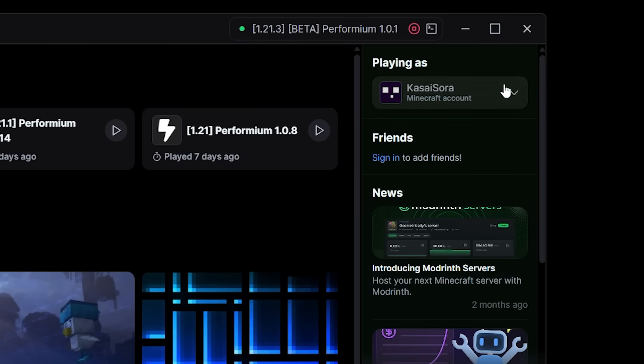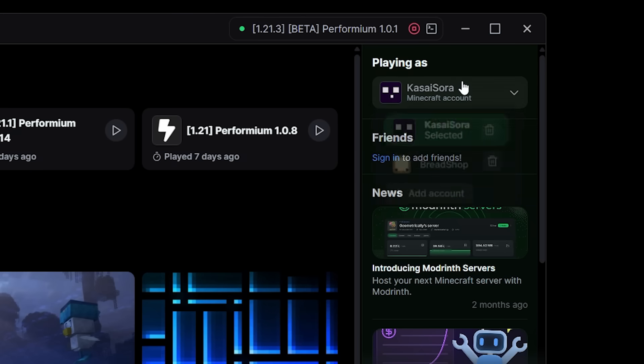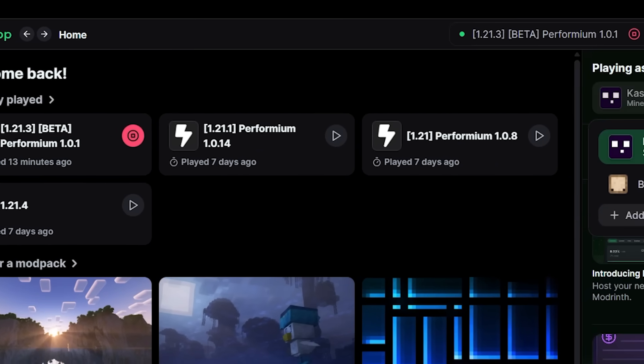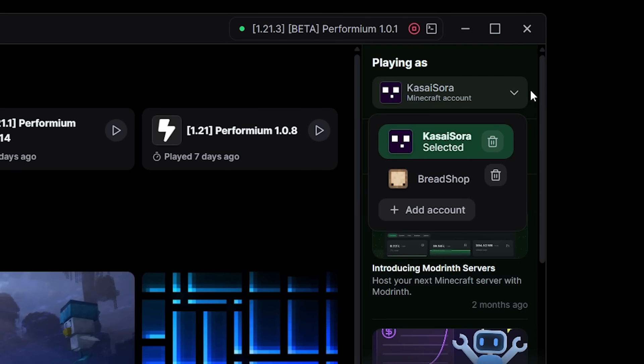This is the Minecraft account I'm currently logged in with. You can see when I click I'm also able to choose Bradshop which is my other Minecraft account, and this was already in the launcher but it used to be in the top left corner. Now that just houses a nice Modrinth logo and the playing as section has just moved to here on the right, which in my opinion looks pretty clean.